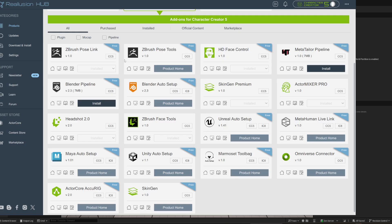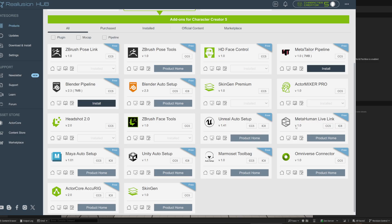Just remember, from the Reallusion Hub, get Unreal Auto Setup. Set it up—there's a lot of tutorials on how to do that. You just drag and drop the relevant folders into your projects and MetaHuman Live Link.